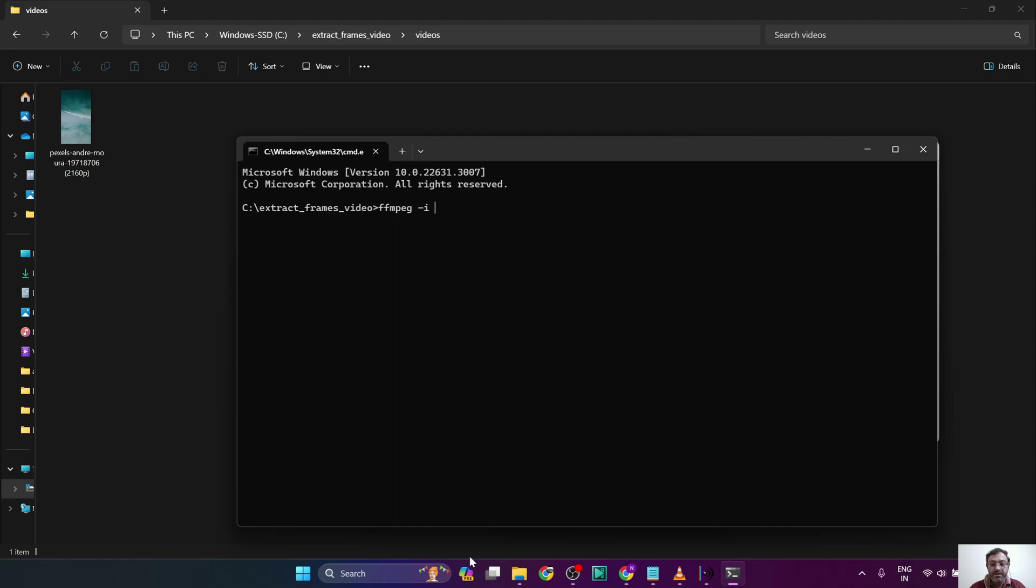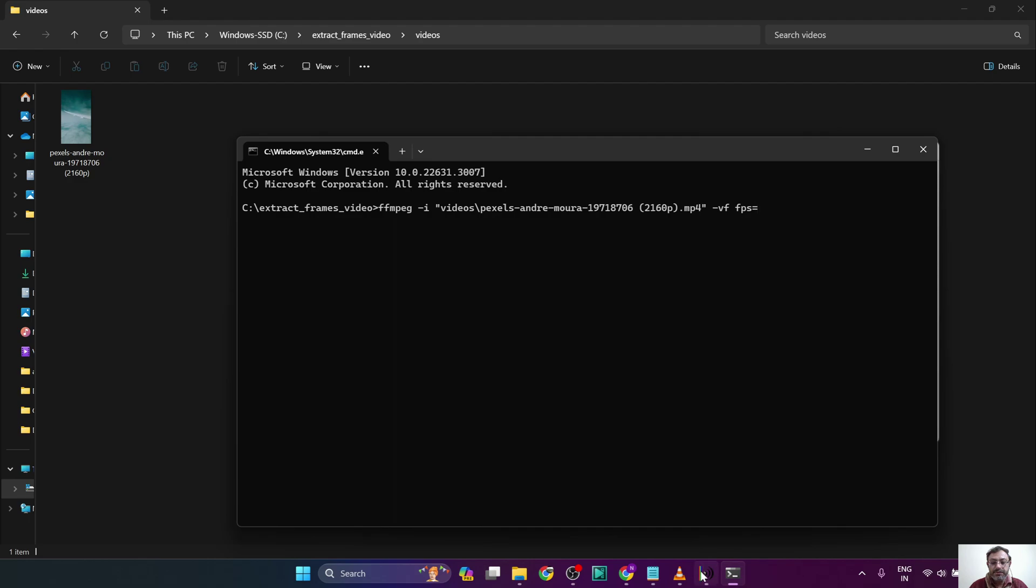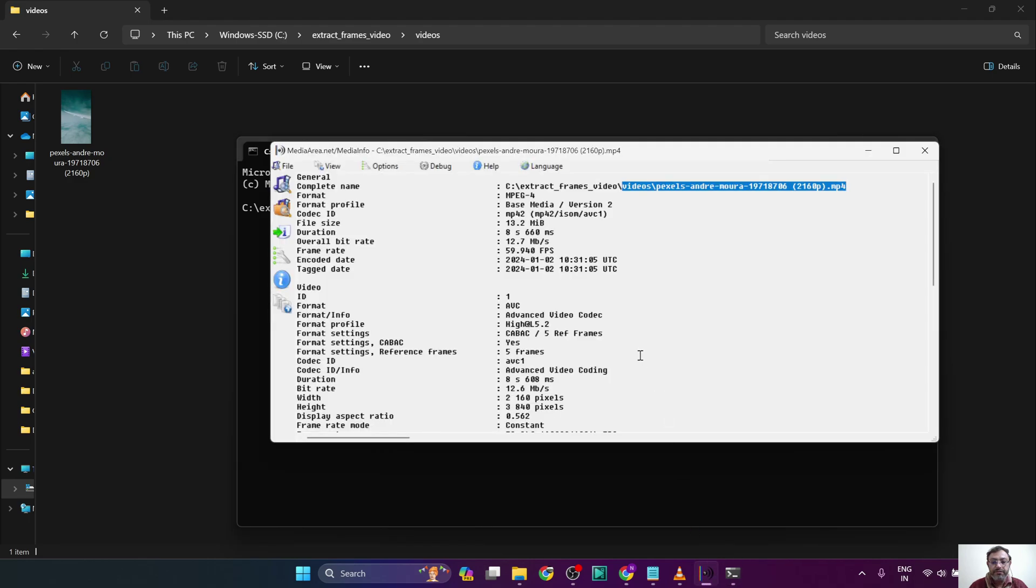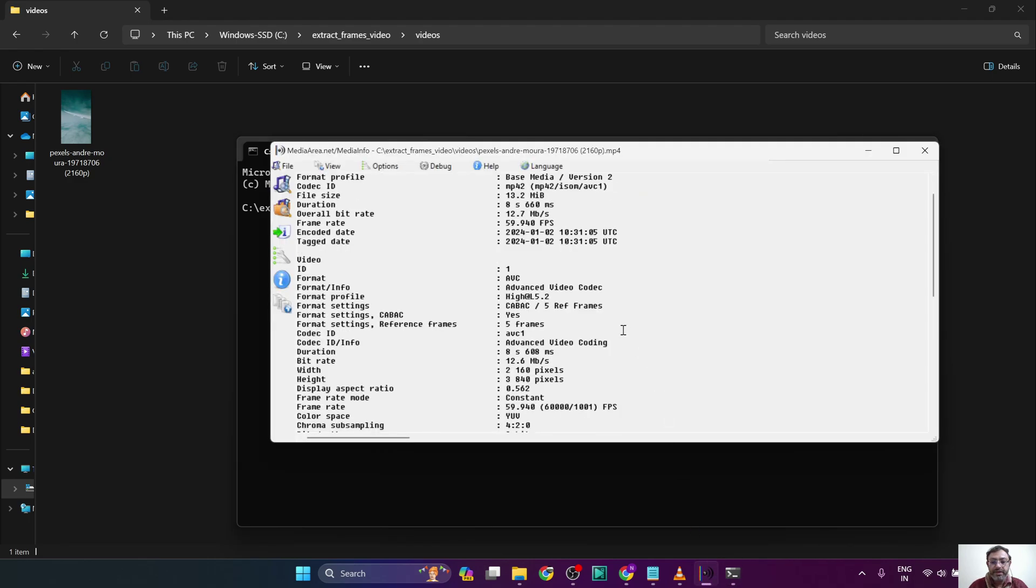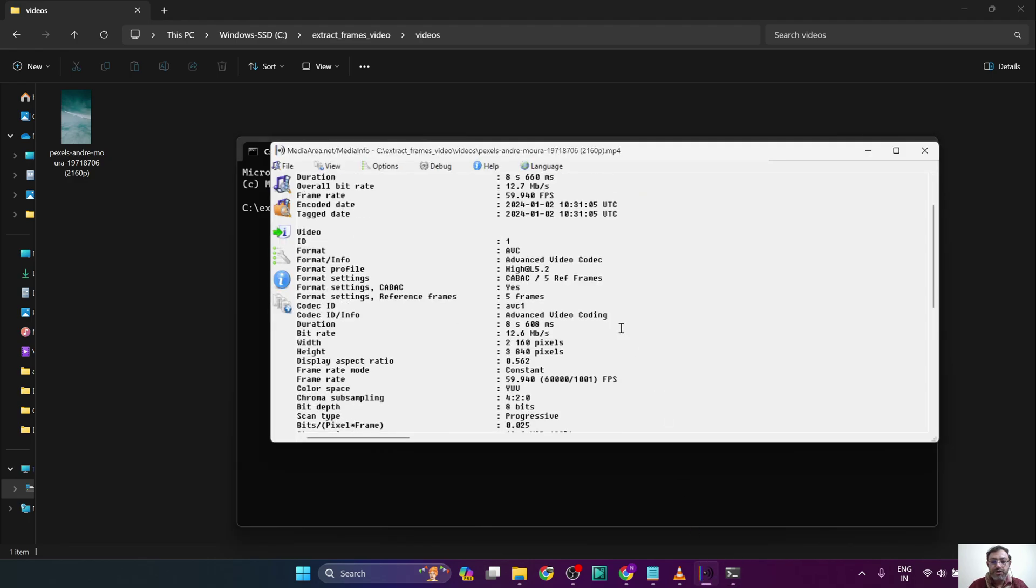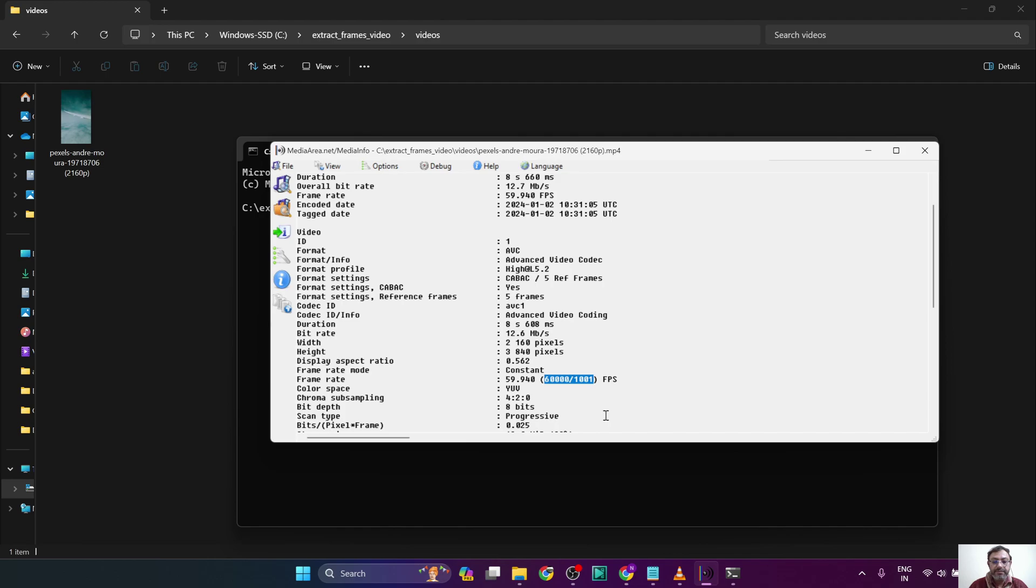Since there are spaces in the file name, we will use double quotes. FFmpeg minus or hyphen vf. Then we need to define the FPS. What is the FPS of the video? So from where are we going to get this? It's from the MediaInfo. So if we scroll down, we will see the frame rate here.